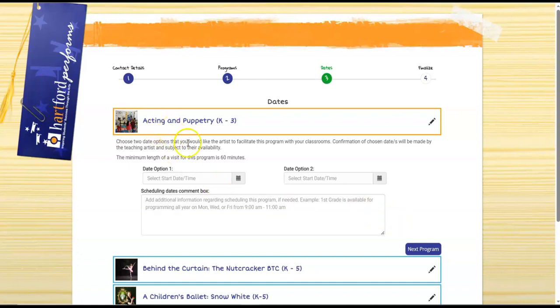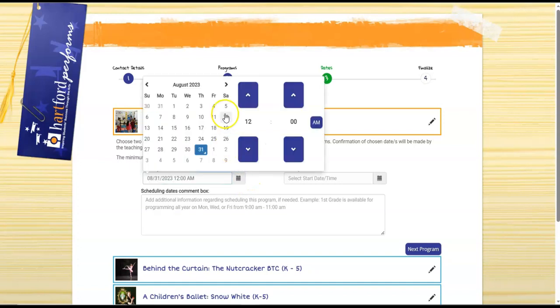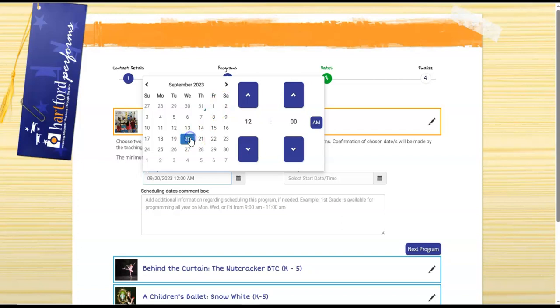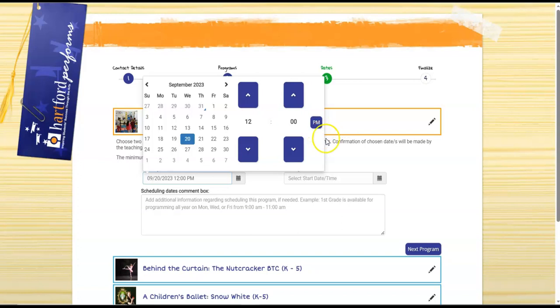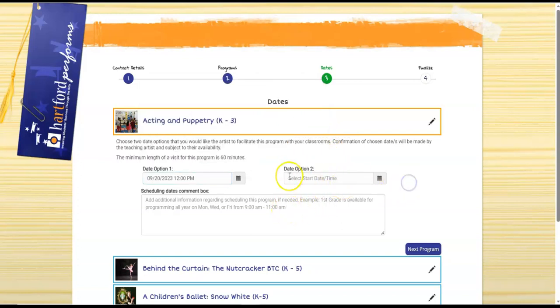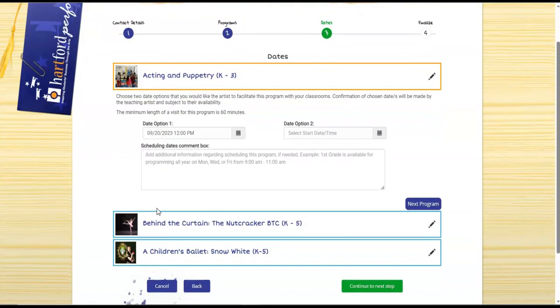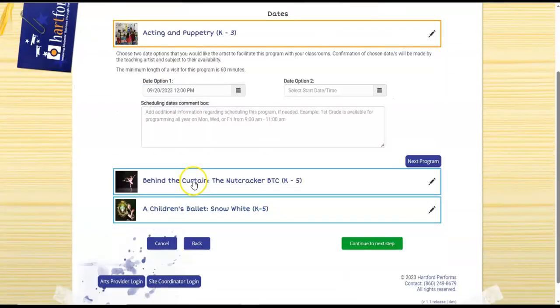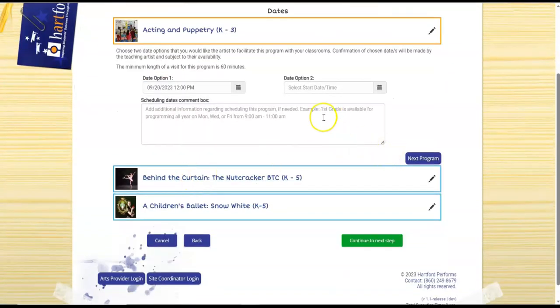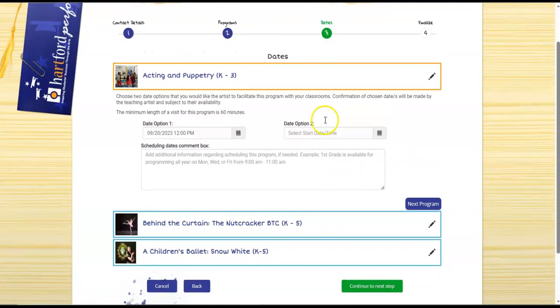So for acting and puppetry I'm going to choose September 20th and I'll just change 12 a.m. to 12 p.m. And if I'd like, I can plug in another optional date. It's not mandatory. One date is mandatory, two dates is an option. And if there's any additional information that you would like to plug in regarding this date, you can plug it in the scheduling dates comment box.